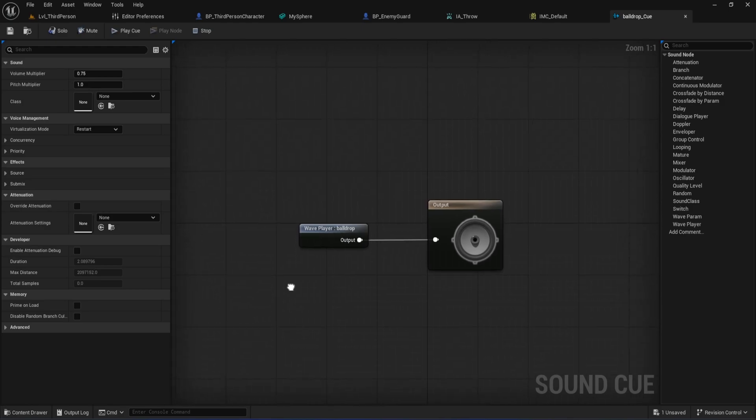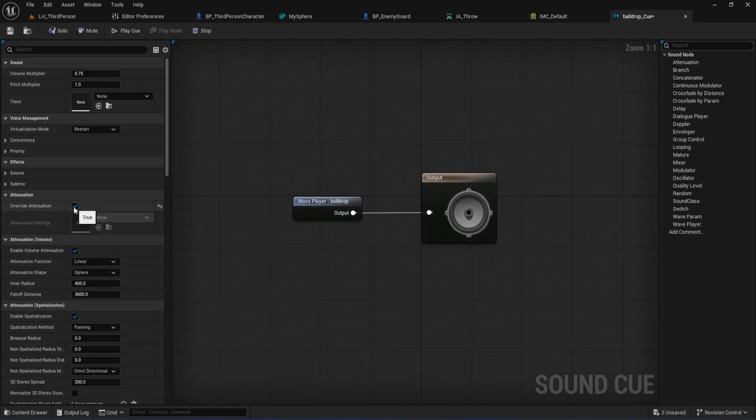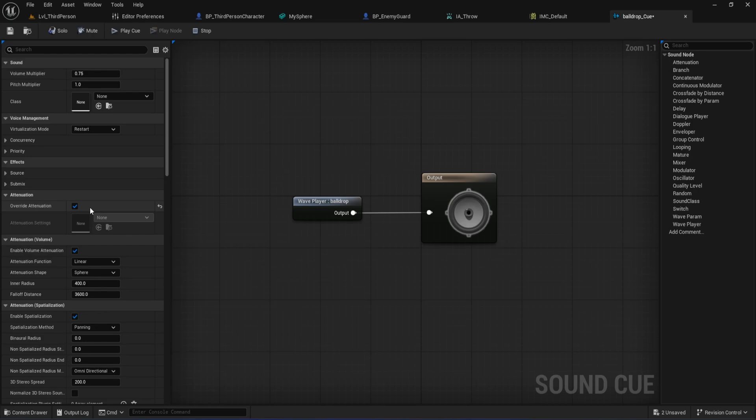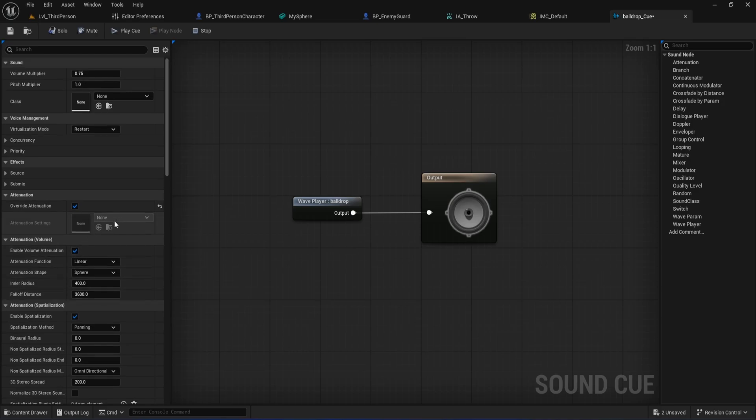Double-click the new Sound Cue to open it. In the left panel, find the Attenuation section and enable Override Attenuation. This makes sure your sound fades in and out realistically in the 3D world, based on how close the player or AI is to the source. You can tweak the inner radius, fall-off distance, and volume settings here if you want. But the main thing is, with Attenuation on, your distraction will actually feel like it's part of the environment, not just a flat sound playing everywhere. That's it for setting up your audio. Save everything, and we're ready to use this cue in our blueprint logic to actually trigger AI distraction.